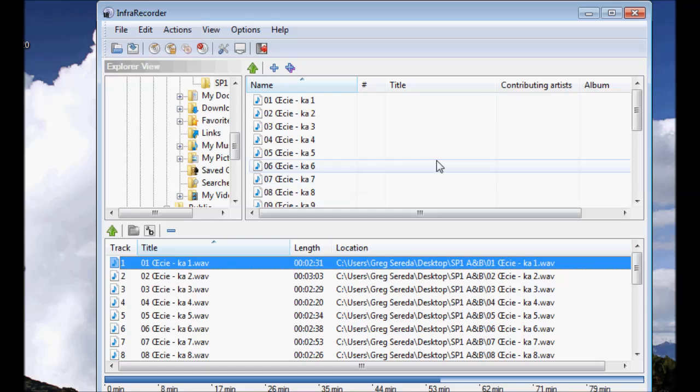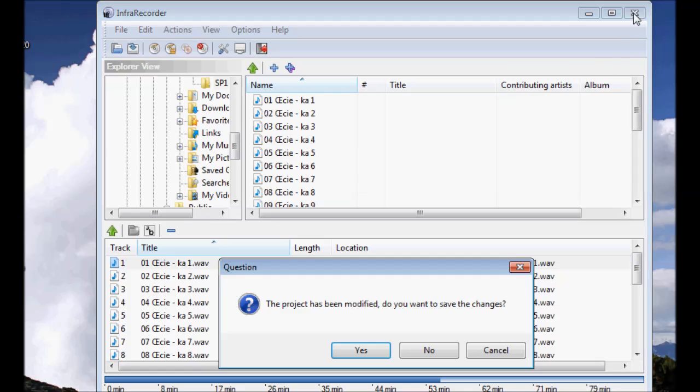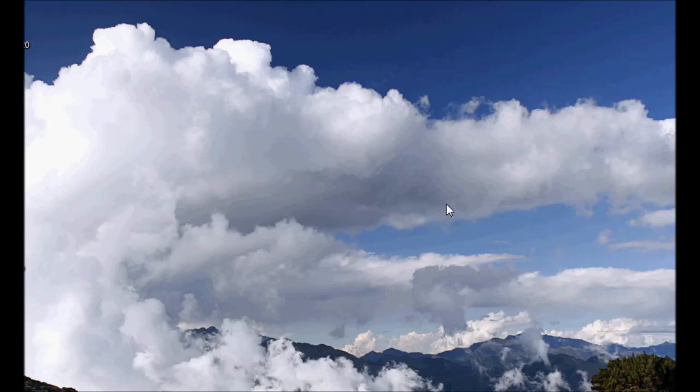OK. Now I can close this. Project has been modified, do you want to save changes? No, I don't need to save any changes.